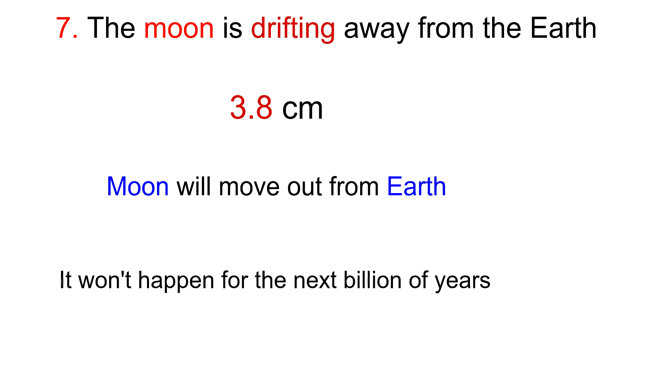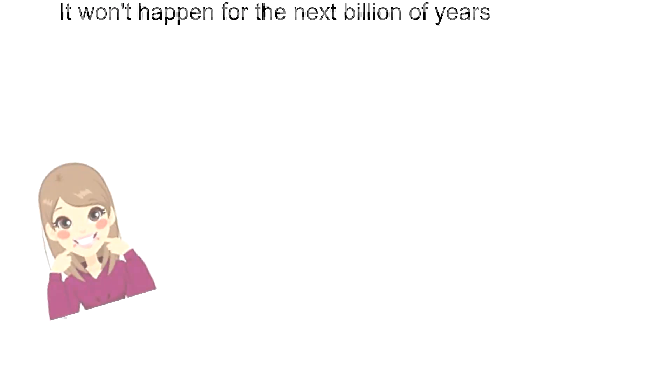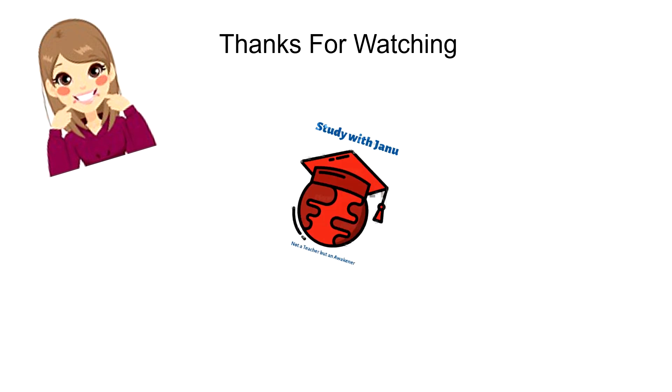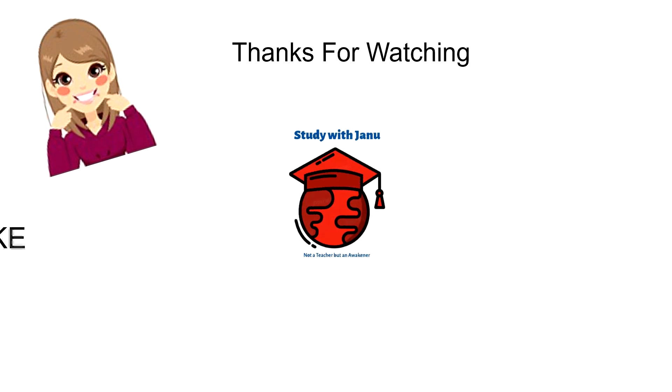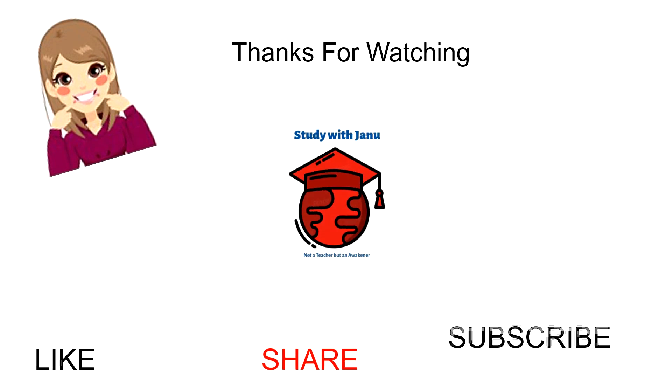So this was all about this session. If you like this video, please like, share, and subscribe to my channel.